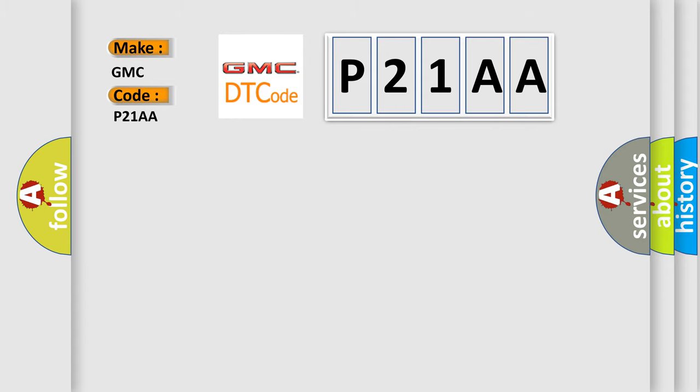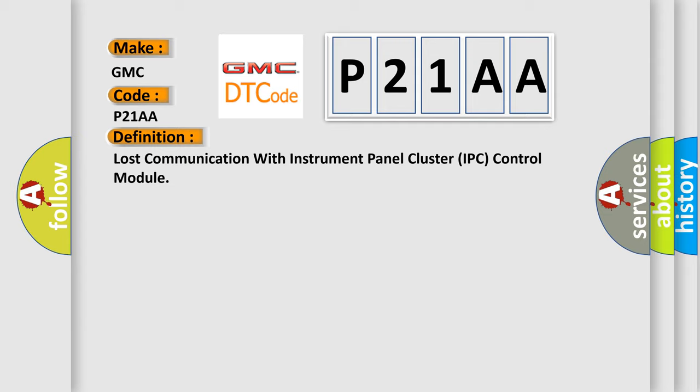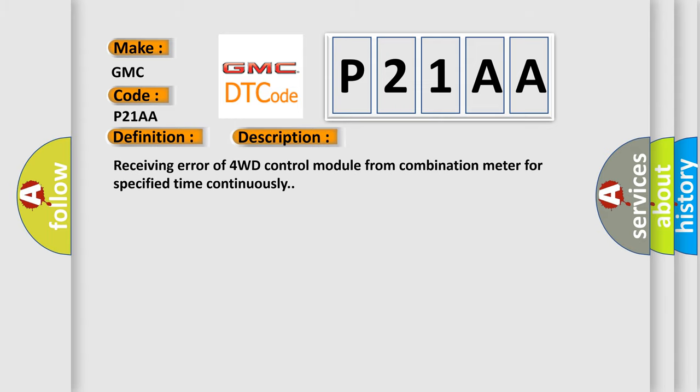The basic definition is Lost communication with instrument panel cluster IPC control module. And now this is a short description of this DTC code: Receiving error of 4WD control module from combination meter for specified time continuously.